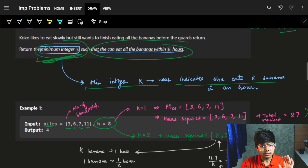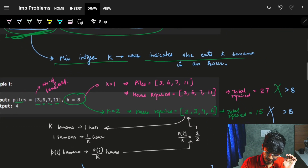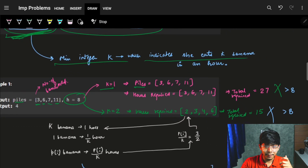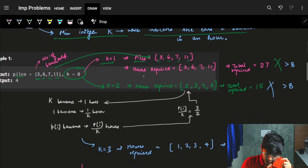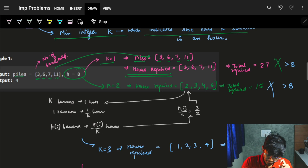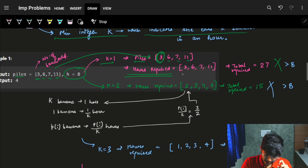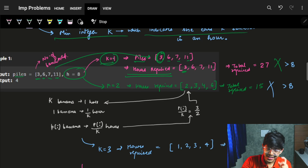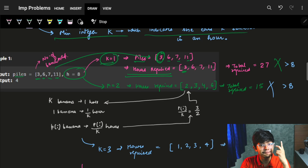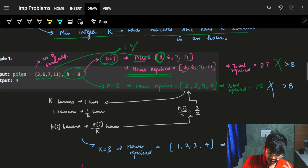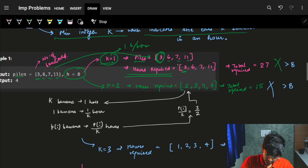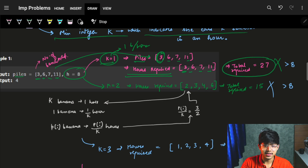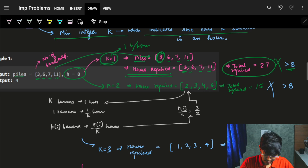Let's try from the minimum. We try K=1, which means she can eat one banana per hour. The piles are [3, 6, 7, 11], so the hours required for each pile are 3, 6, 7, and 11 hours respectively. In total, it requires 27 hours, which is way more than H=8. So K=1 is not possible.